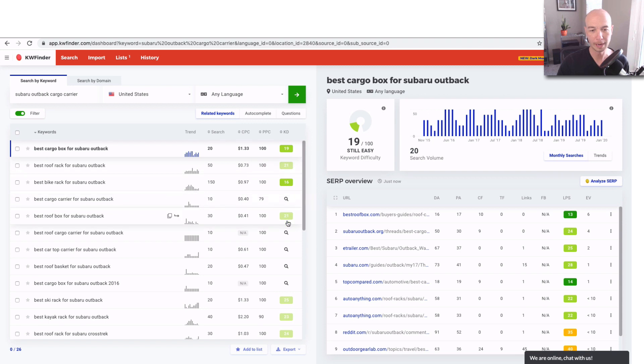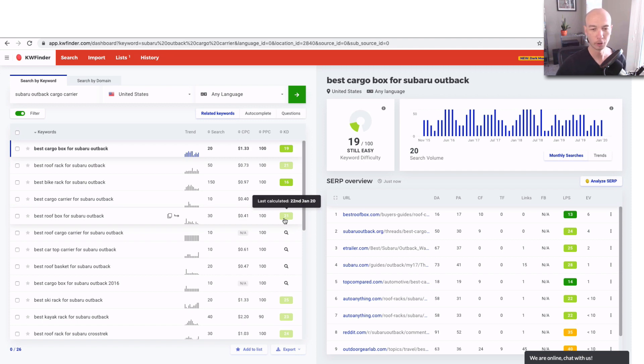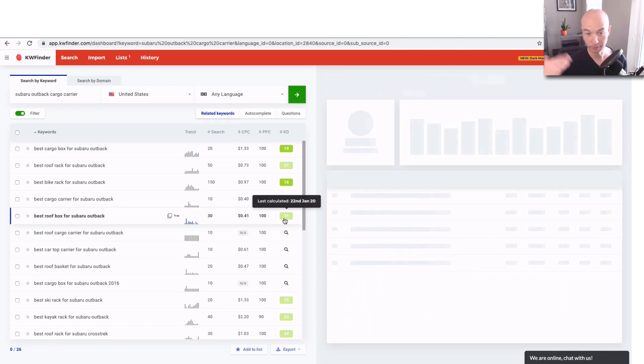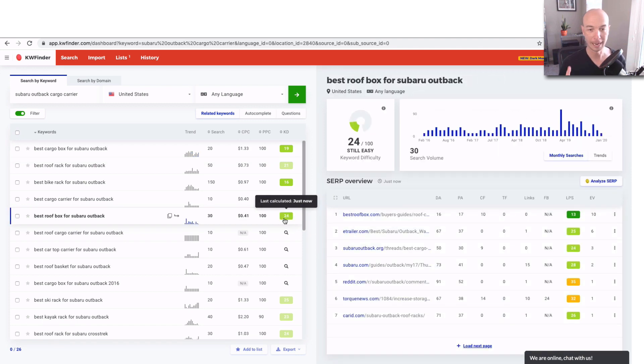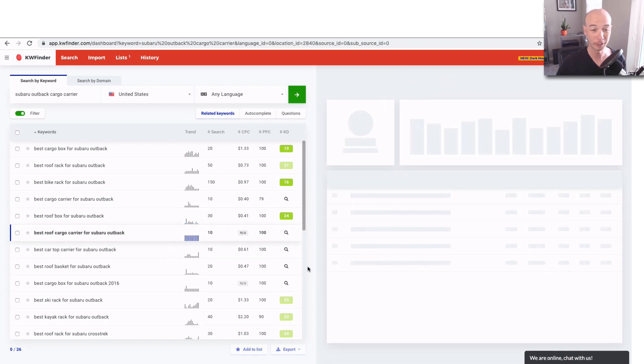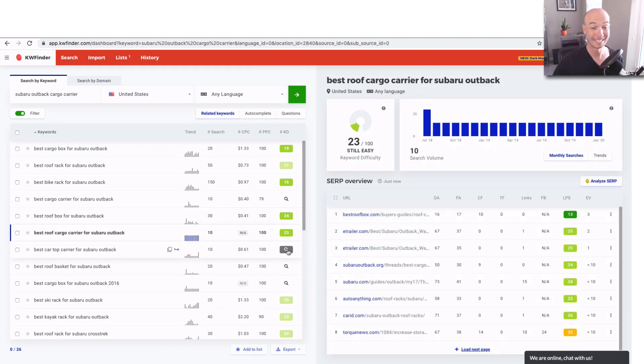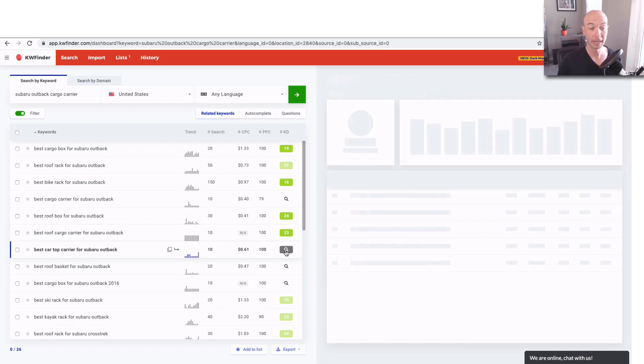You'll notice some of them do have the KD populated, but it's sort of shaded. It's a little bit muted. That means it's been a little while, and you can simply click on that, and it'll refresh and give another value. So this is a great way to find keywords to add directly to the site.